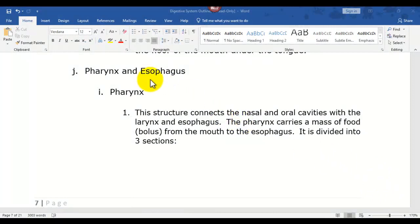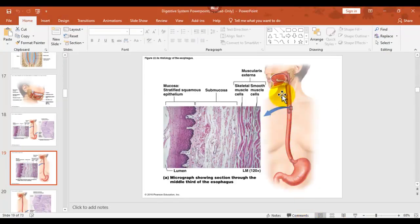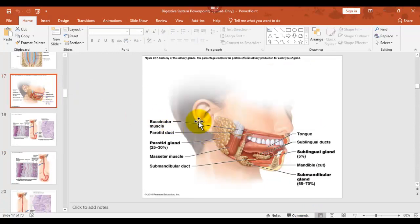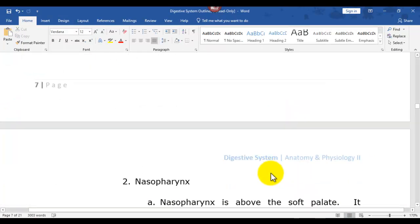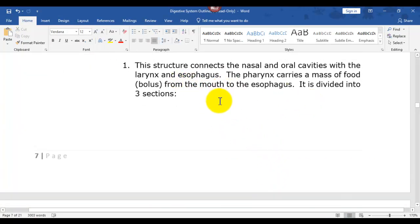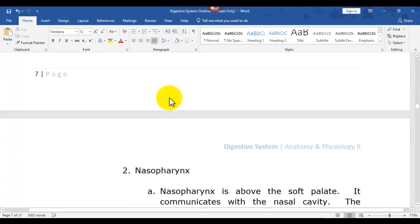We're starting with the pharynx and the esophagus — the back of the throat. The pharynx is broken into three regions: the nasopharynx is behind the nose, the oropharynx is behind the mouth, and the laryngopharynx is the area where the vocal cords are. The pharynx is simply a passageway for food, water, and air. The term 'bolus' refers to food that's been chewed up or entering the esophageal and pharyngeal region.